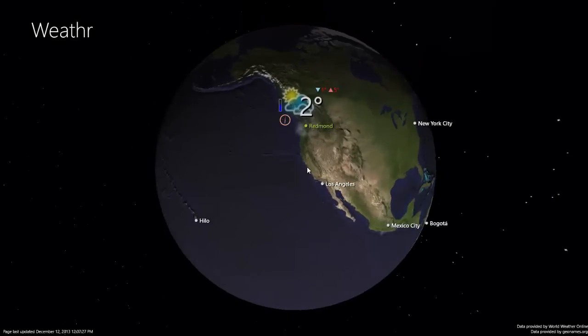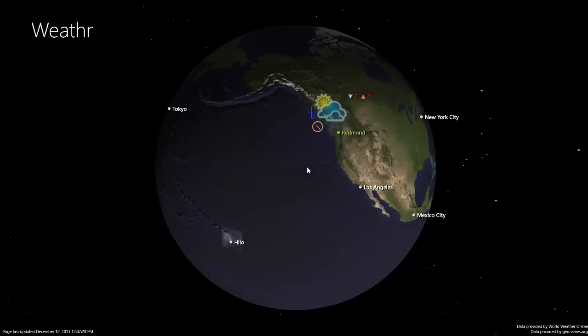Also notice the stars in the background. I render them using a technique called billboarding, which is an effect that works both on ARM and Intel-based devices.